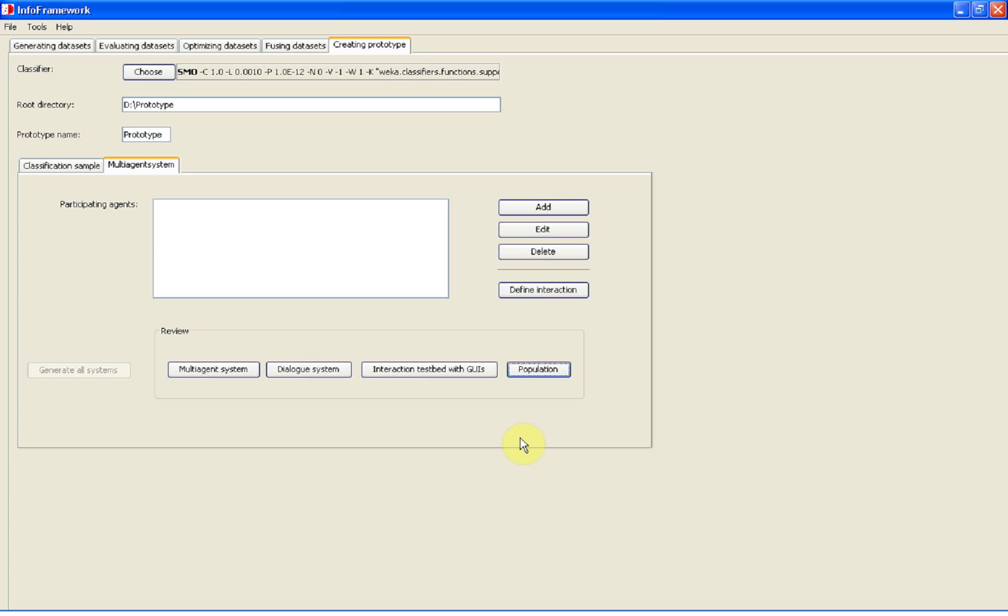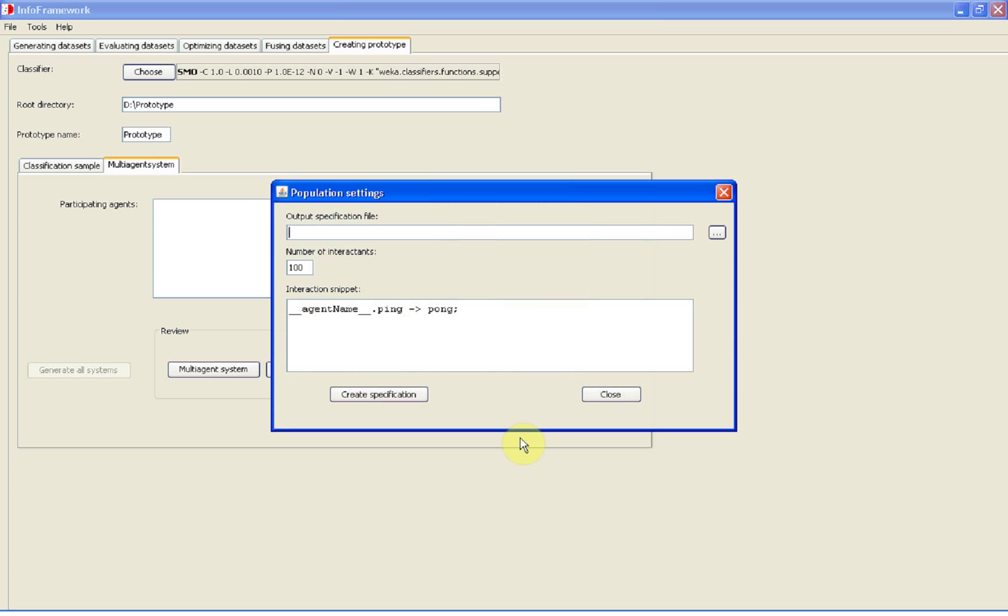To create the output specification file with experimentation settings, we open the population settings dialog window in INFRA framework. Here we define the name of the specification file and 3 as the number of interactions.